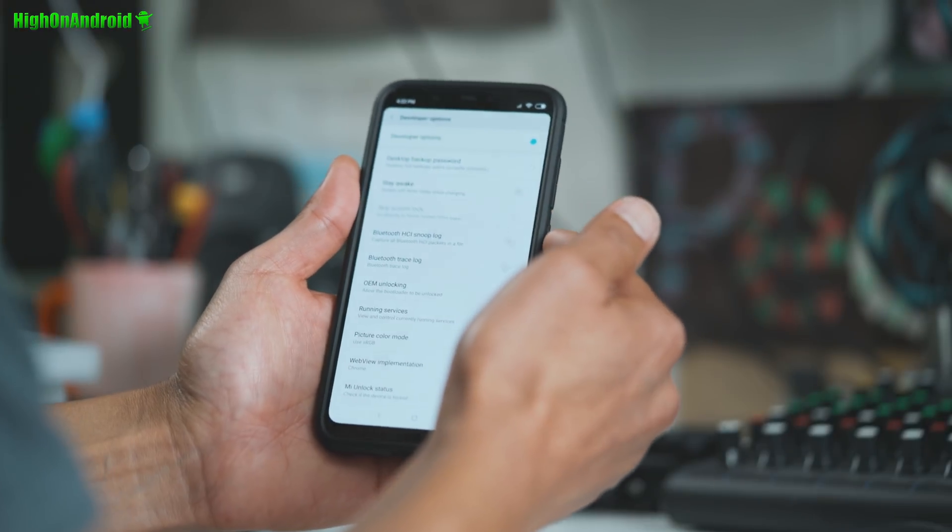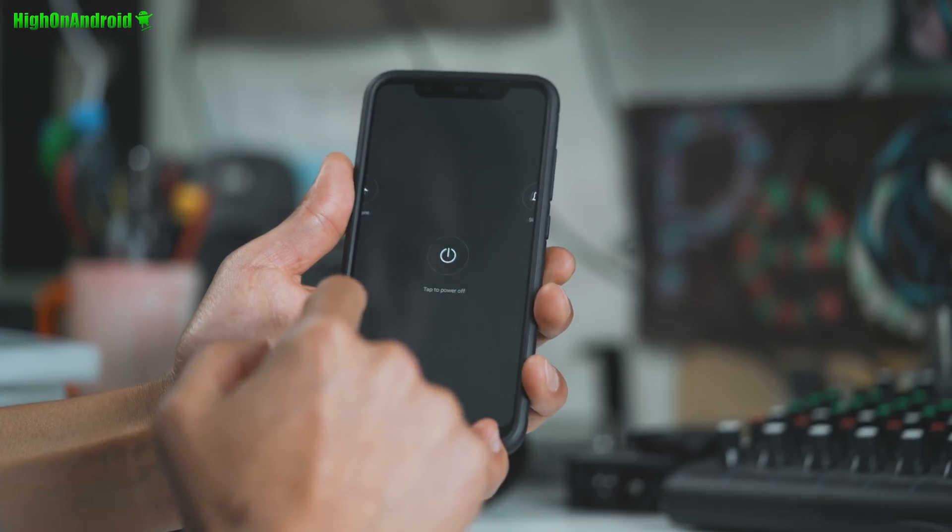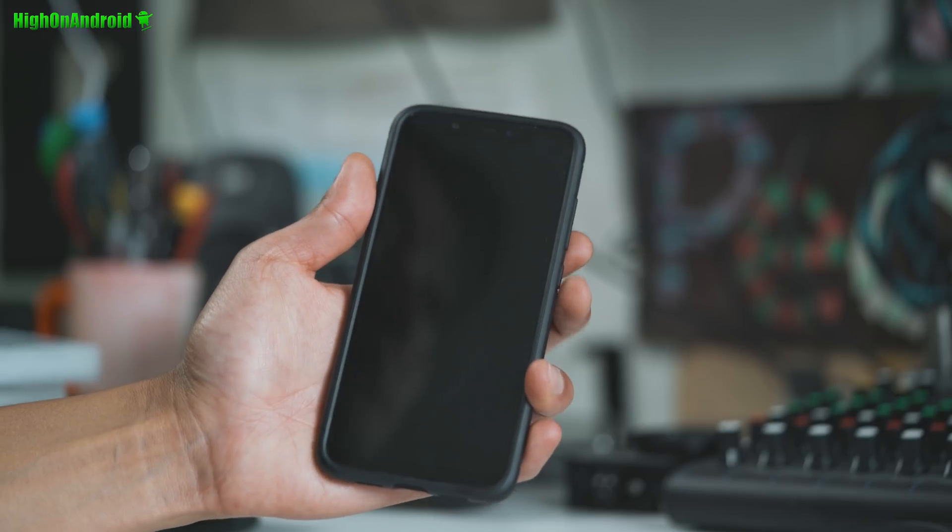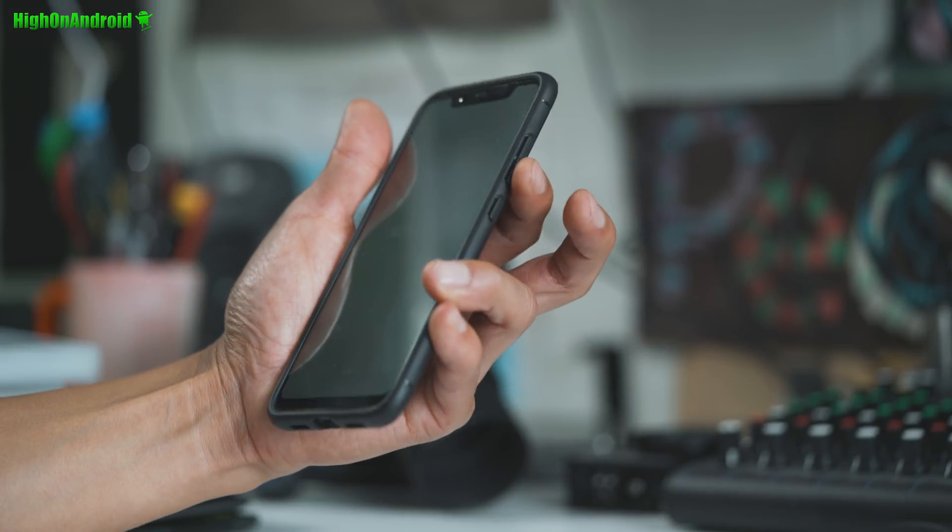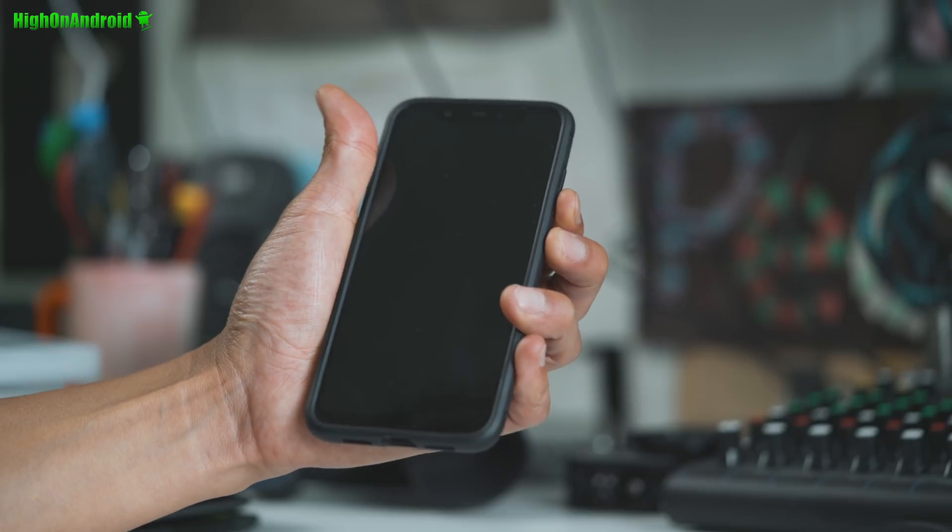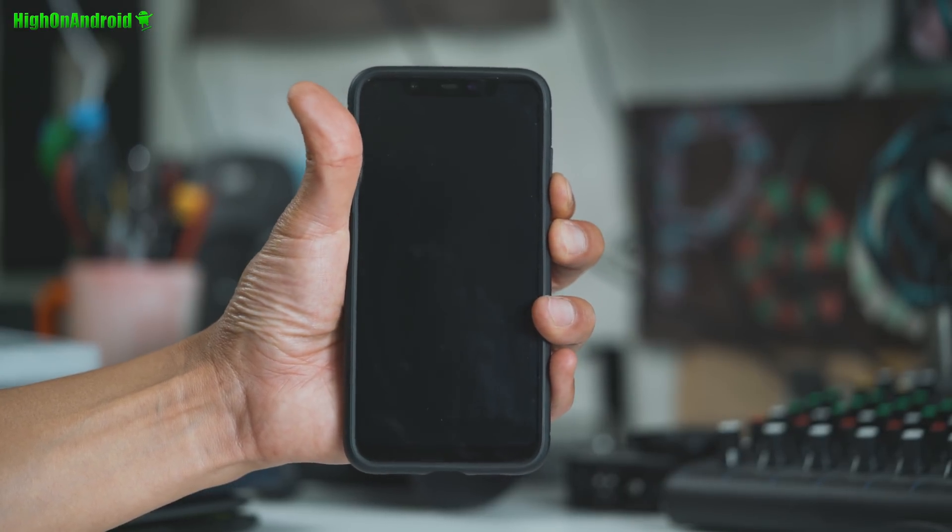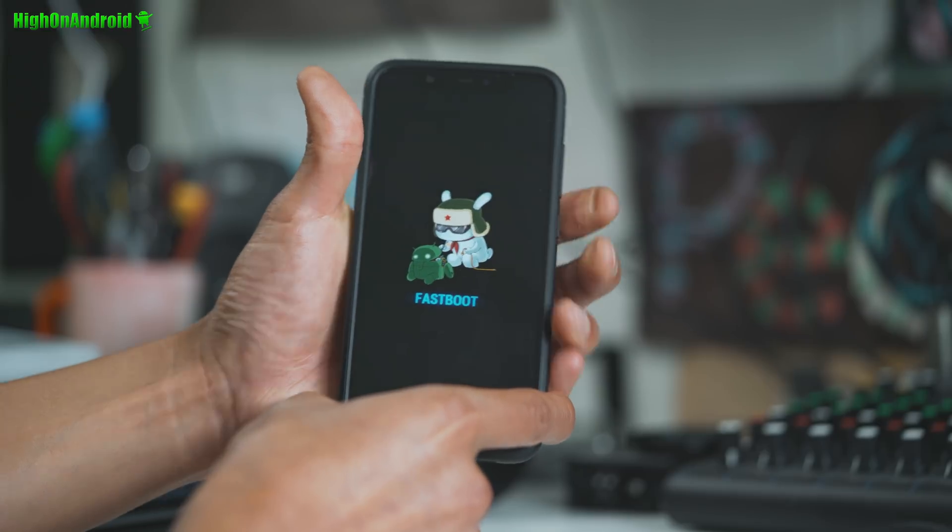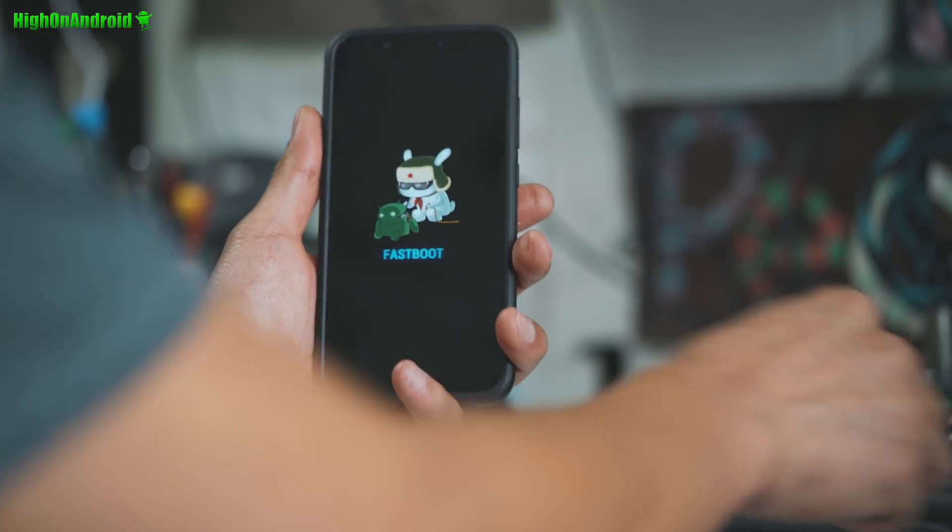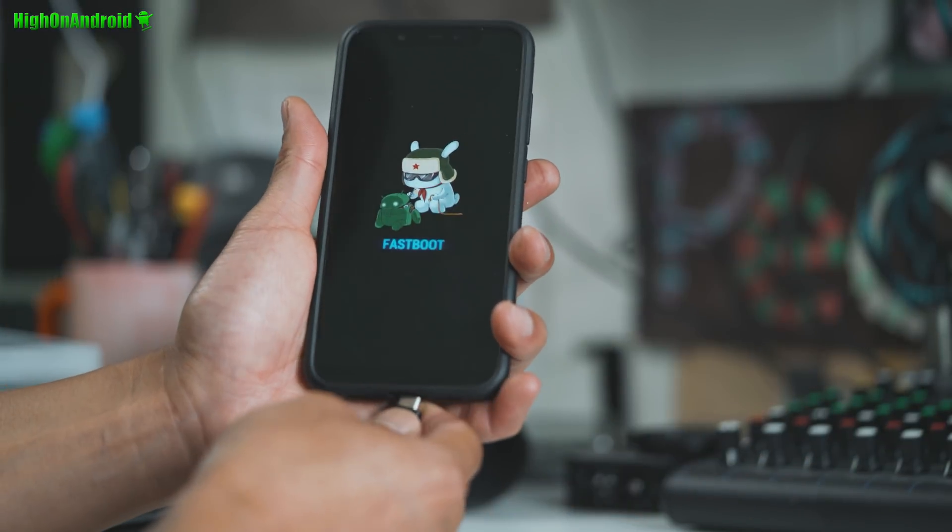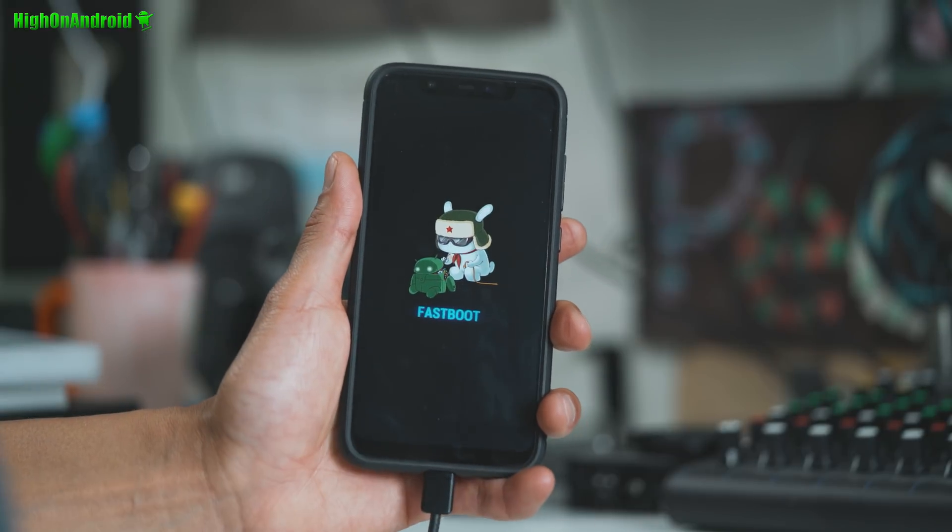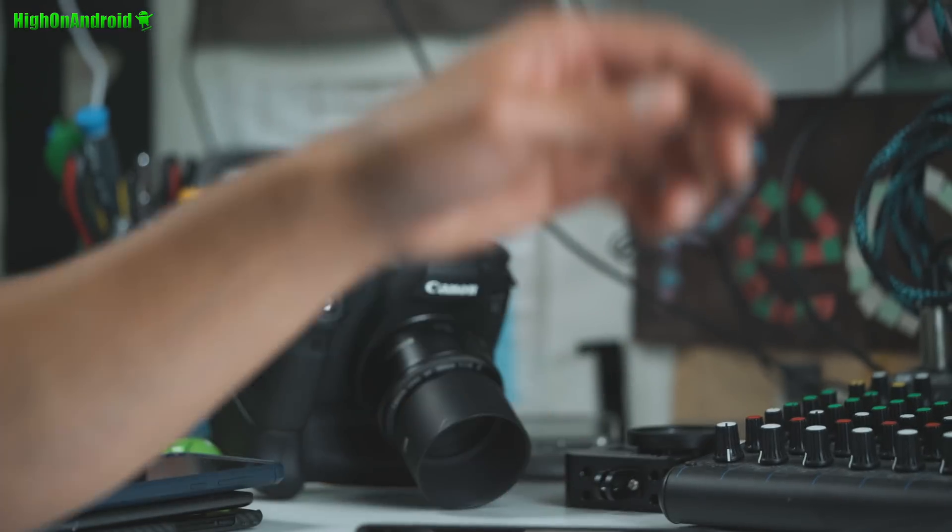Next, we're going to go ahead and power off our phone. Go ahead and power off. And we're going to put it into fastboot mode by holding down volume down and the power. Alright, once powered off, hit the volume down and the power. Alright, you should see fastboot just like that. Go ahead and connect it to a USB Type-C cable to your computer. And let's go to our computer.